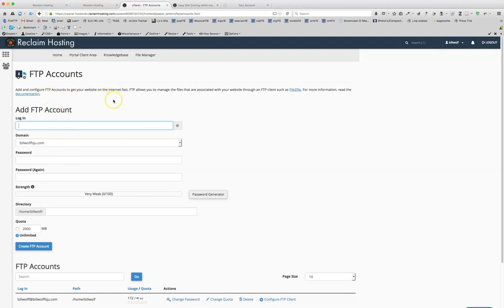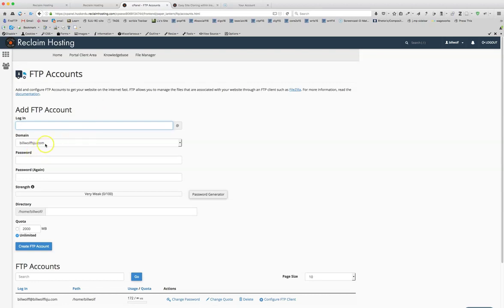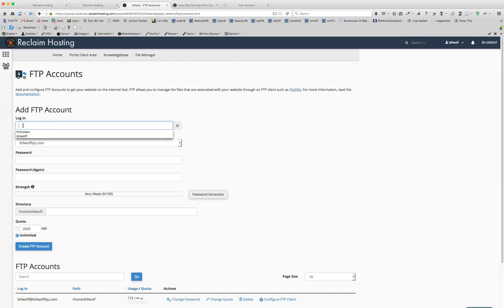And here you are going to be creating the account that you will use in order to connect to your portion of the Reclaim Hosting servers. You should see your domain right in here. So I've already created one called Bill Wolf. You should create one for something that is going to be meaningful for you.